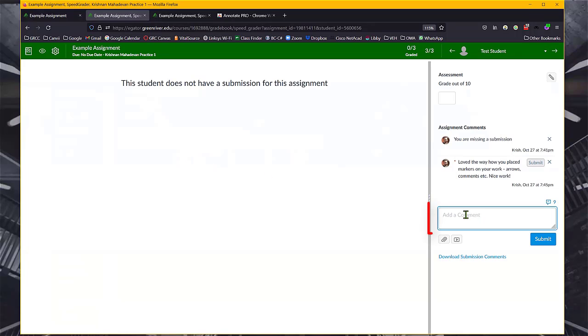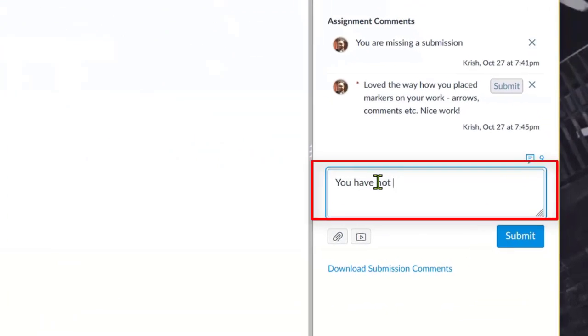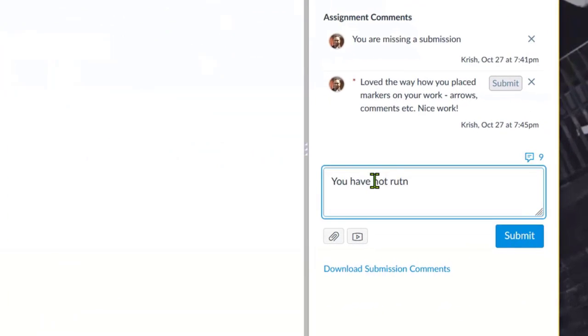Oftentimes, you go up here and add comments and all that. For example, it'd say, hey, you have not turned in your assignment, right? And then, or whatever the comments may be over and over again, you're going to be typing this repeatedly.